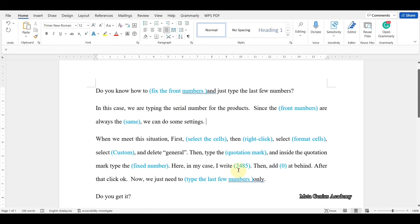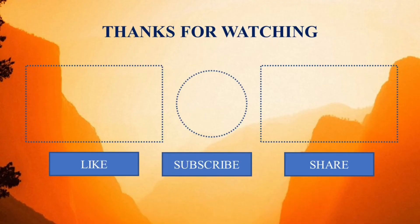If you find my video helpful to you, please like, share and comment. And lastly, don't forget to subscribe to my channel.